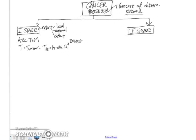Now beyond carcinoma in situ, we now have T1 to T4 stages. And how we determine this, we look at several parameters, such as the size of the tumor,